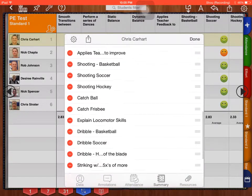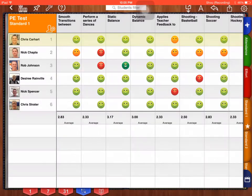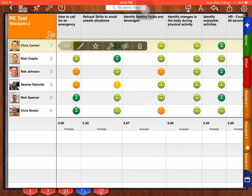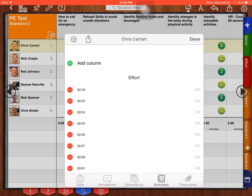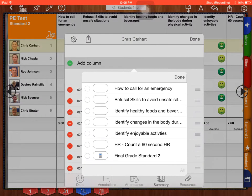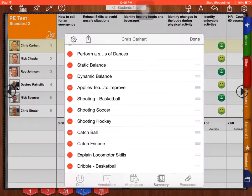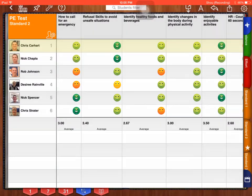Click add column, has everything in standard one. Press all to select all of them, press done. Now I have effort and everything for standard one. Press done, go down to standard two, do the same thing. Press on Chris Carhart, edit. I'm going to go to my gear, add column.